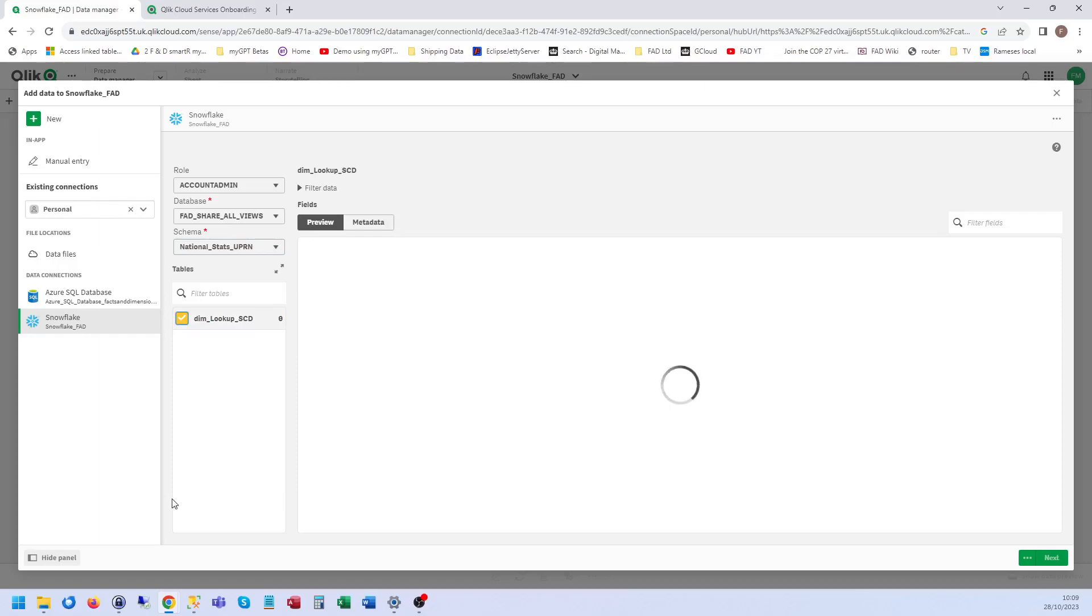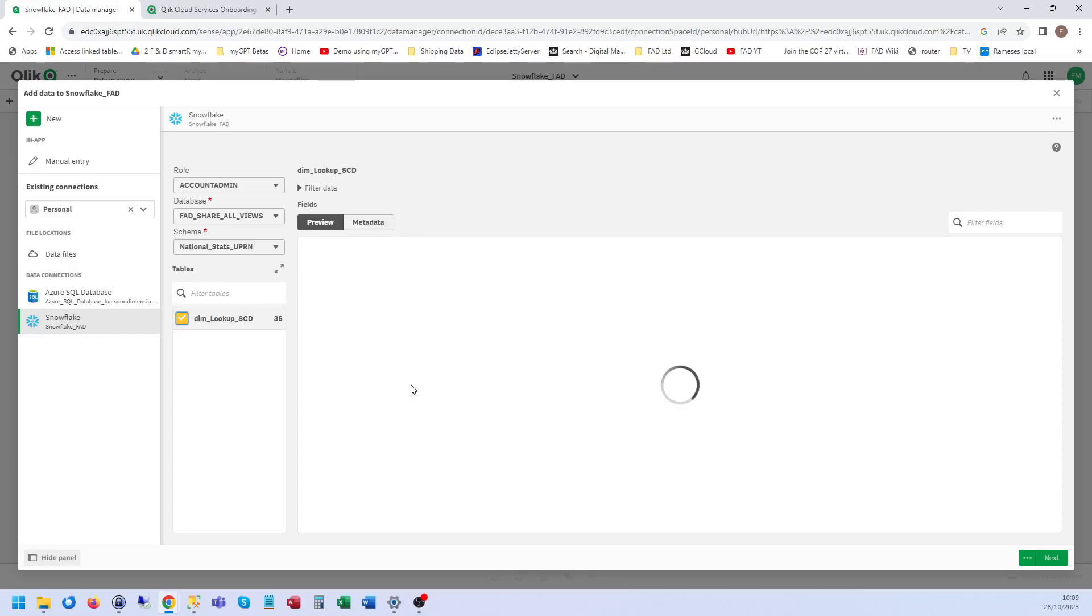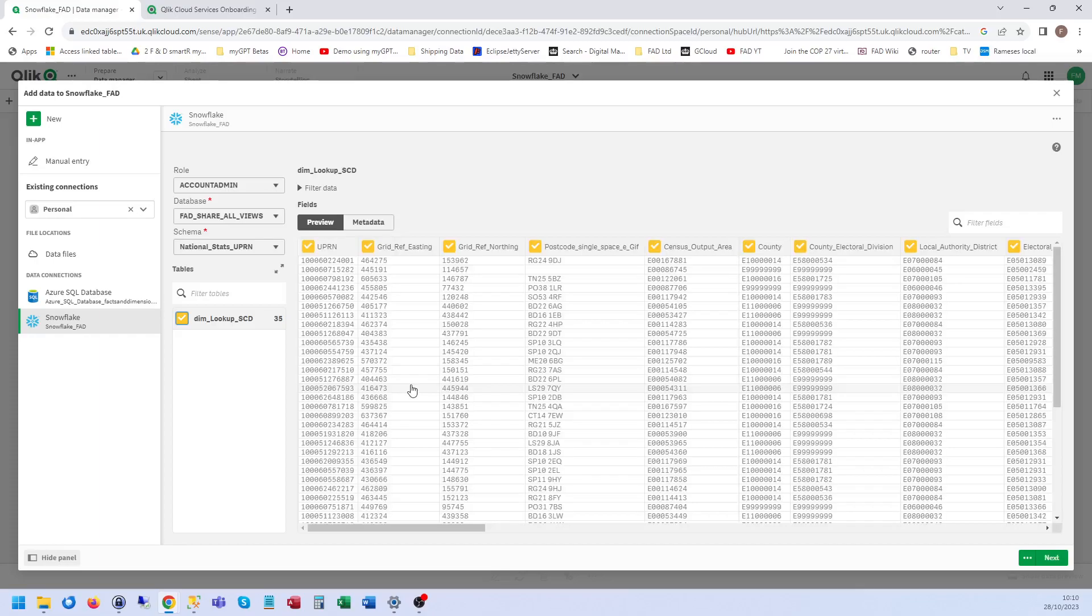National stats UPRN. That's a huge table. It's got hundreds of millions of rows. It's only doing a preview. Yeah. Anyway, you get the idea.